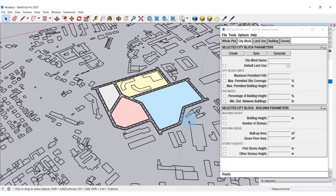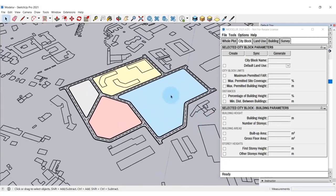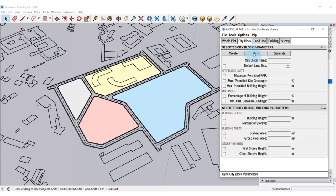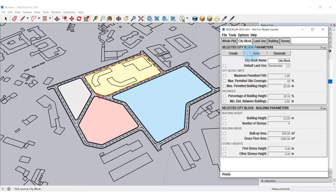When you're working with many different city blocks, usually some of them will need to have identical parameters, and it would be inefficient to edit each one separately. Luckily, you can use the Sync tool that will synchronize all the selected city blocks. First, you have to select one or more city blocks and then click the Sync button or the Picker icon. The Picker tool will turn on and you can click on the block from which you wish to transfer the parameters.